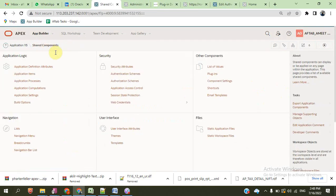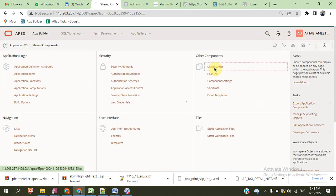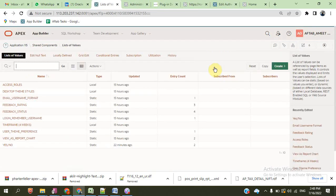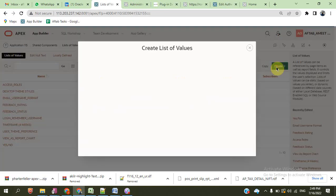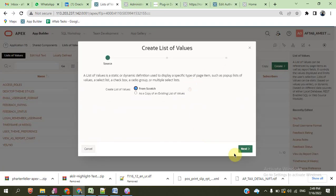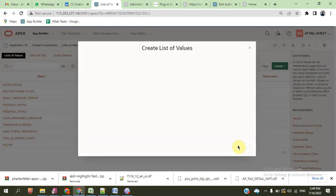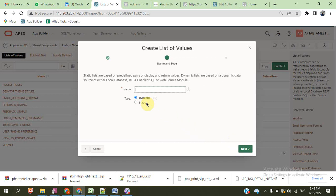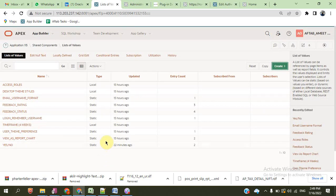And then we go to List of Values. We can create the list of values — any static, or also dynamic. Dynamic, we can create from any table. Any static, we can create yes or no, just like that.